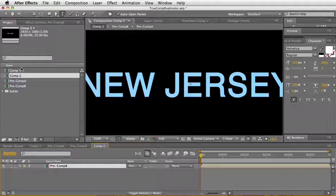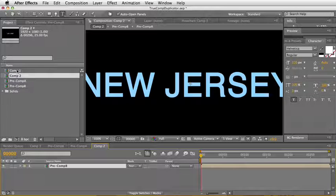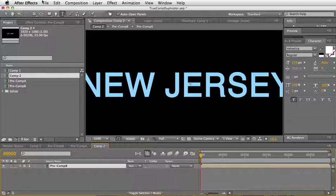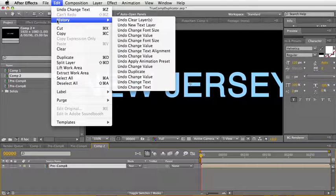So what I really want is I want the entire hierarchy to be duplicated. I want the pre-comps to be duplicated, so I'm going to go ahead and undo all this stuff here.